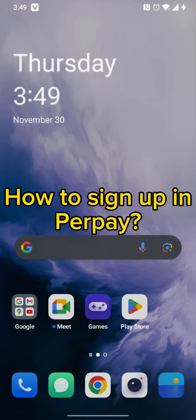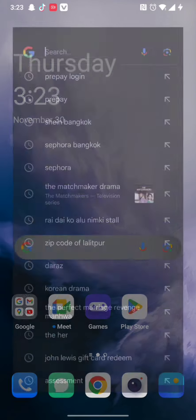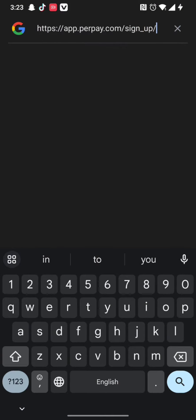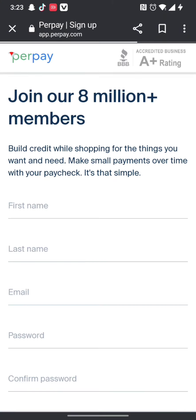First and foremost, all you need to do is open a web browser of your preference and type in the URL www.app.perpay.com/signup. Once you type in this URL, you will end up on the signup page of Perpay.